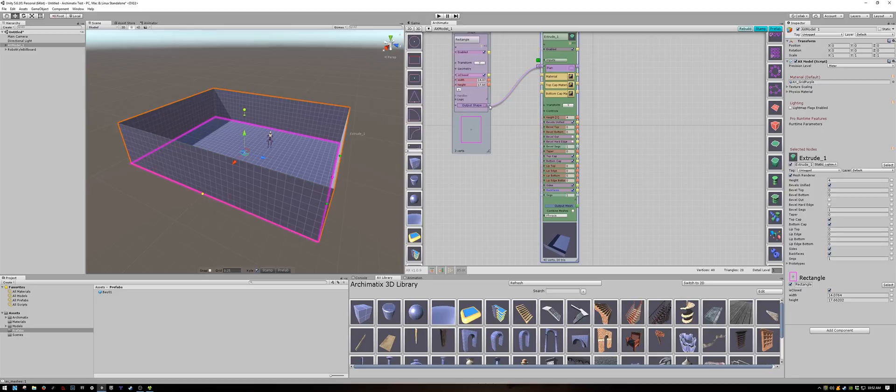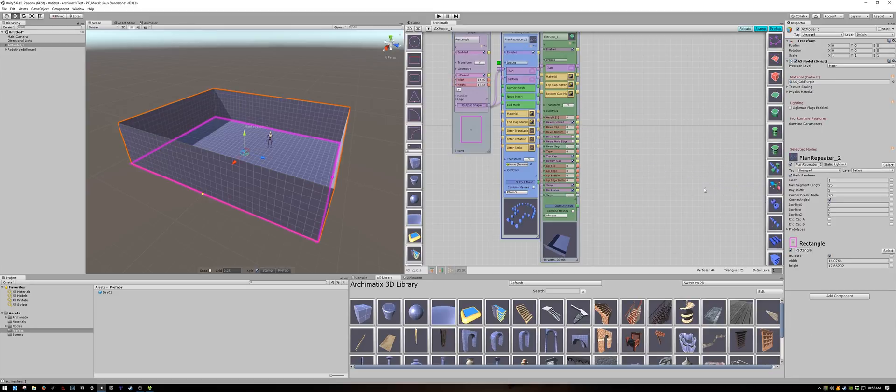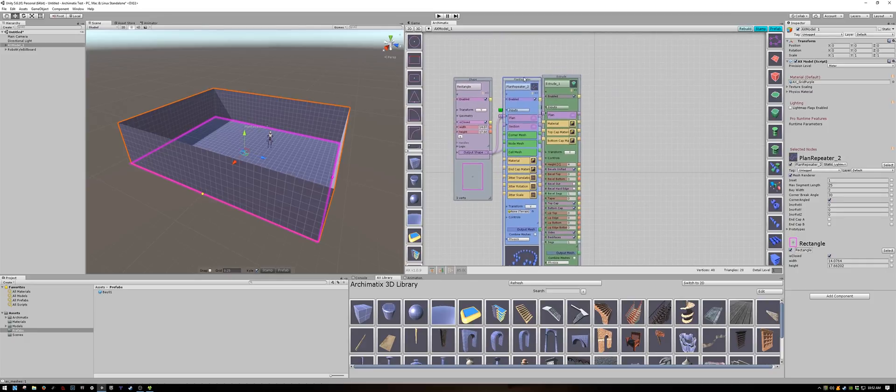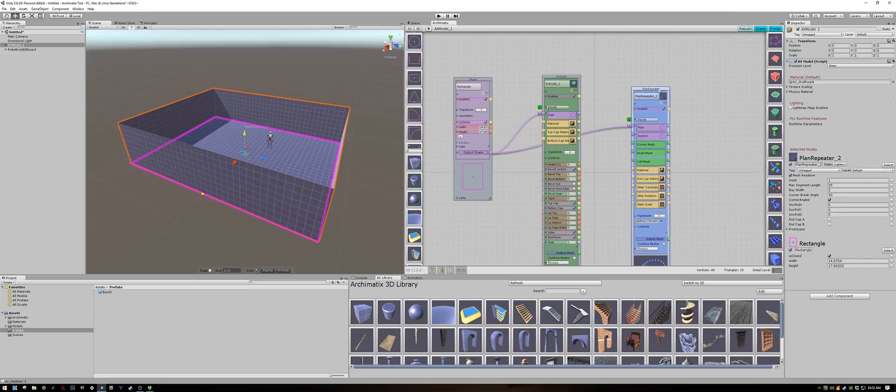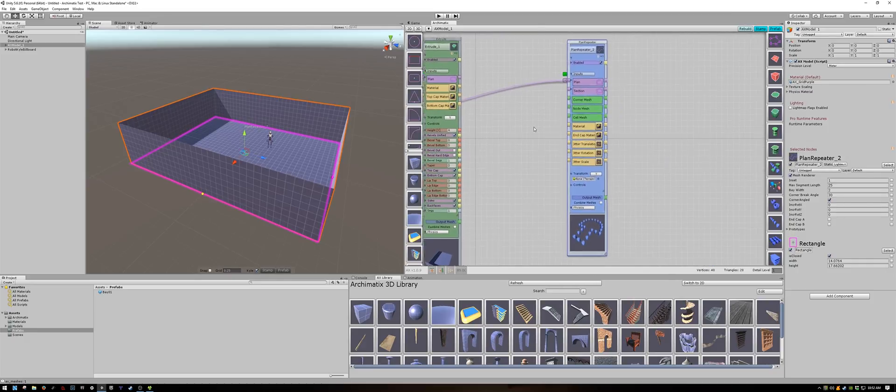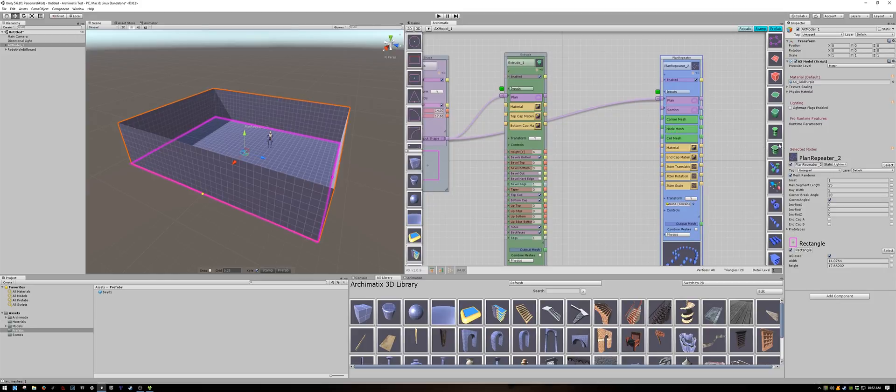Let's make the room a little bit larger first. Now let's connect the plan to a plan repeater node. The plan repeater node will accept some meshes as inputs.